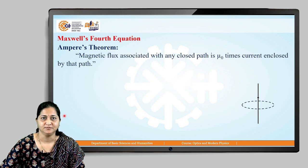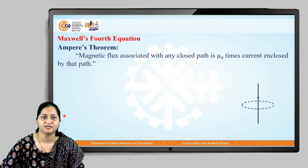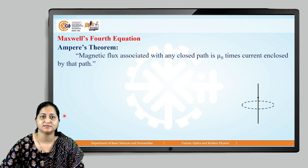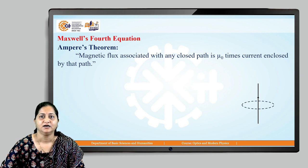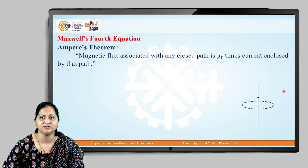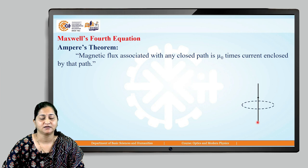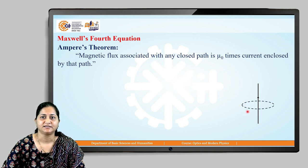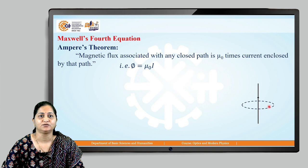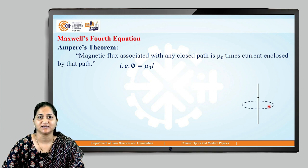Maxwell's fourth equation is based on Ampere's theorem. Ampere's theorem states that the magnetic flux associated with any closed path is mu naught times the current enclosed by that path. Consider a thin wire through which current flows. When current flows through this wire, magnetic lines of force curl around that wire. Consider a single loop around that wire; the magnetic field due to that single loop is given by dB.